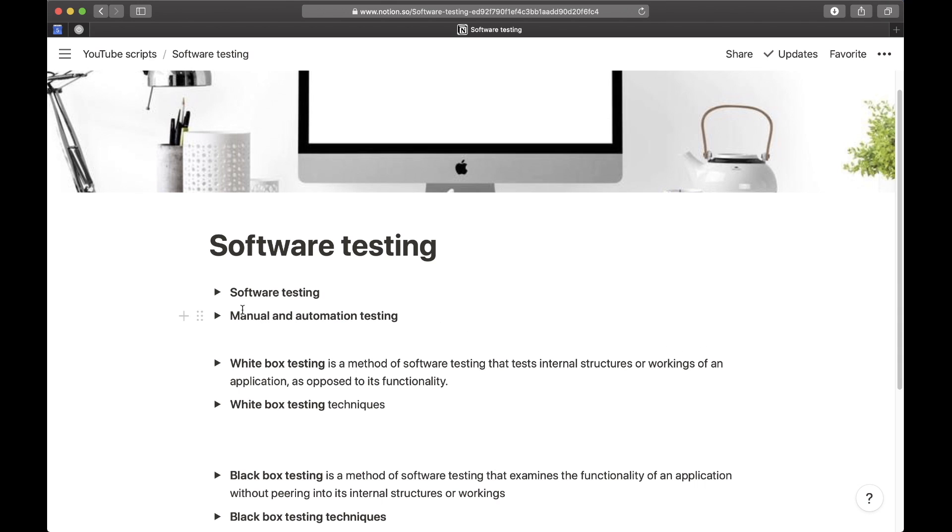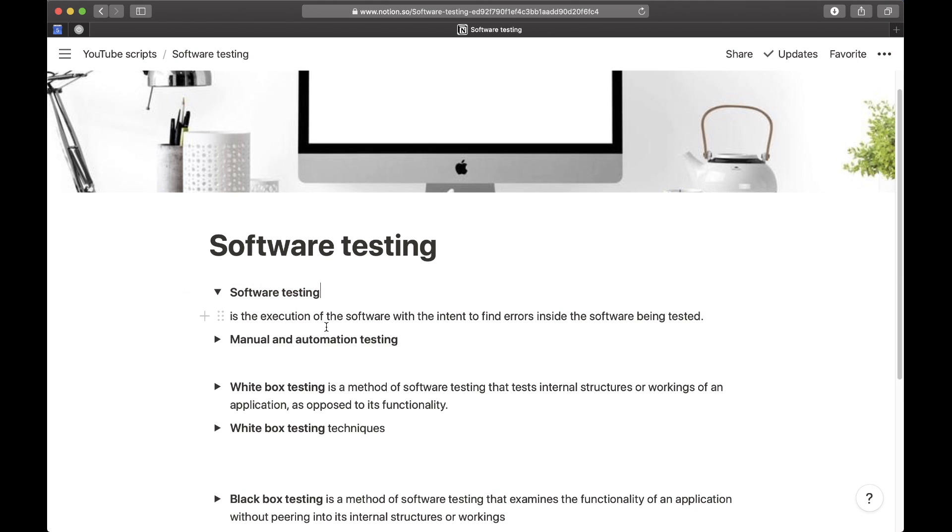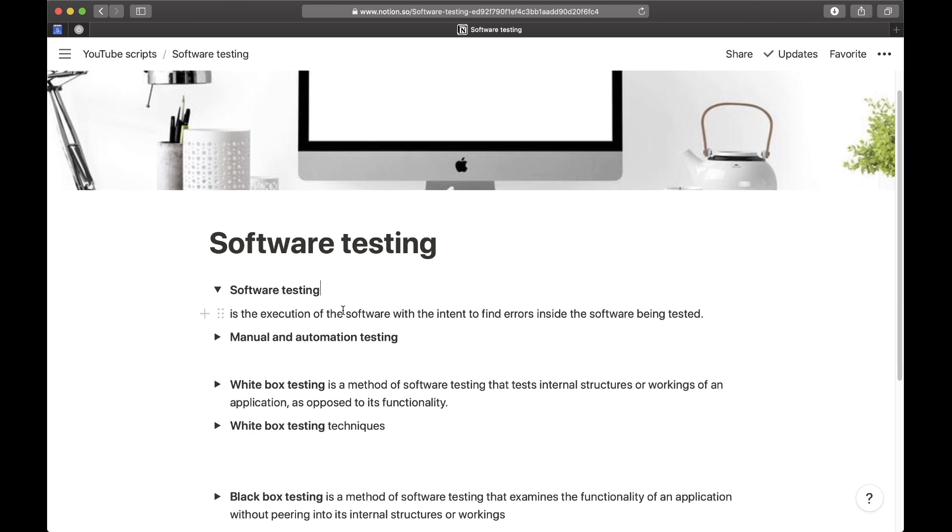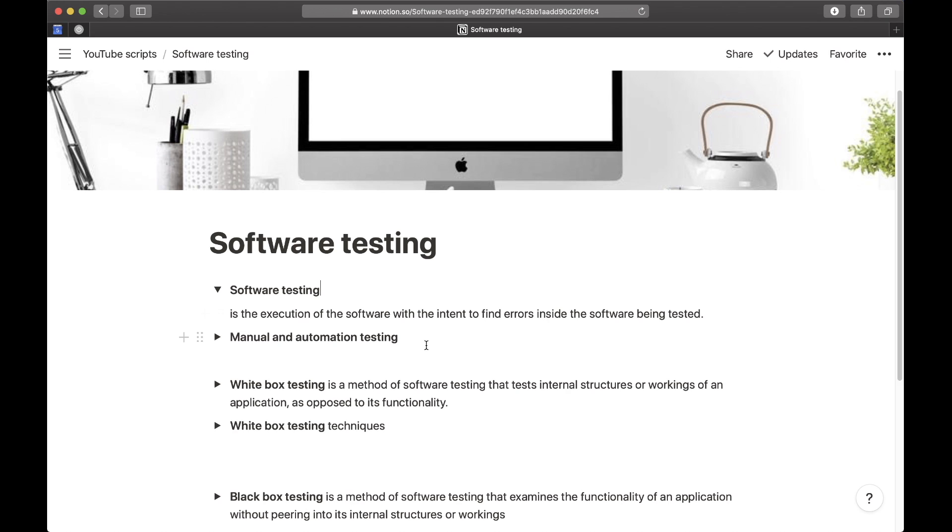Let's start by learning the definition of what is software testing. By the way, I have these notes linked down in the description below. Software testing is basically the execution of the software with the intent to find errors inside the software being tested. That is what my professor said it is. So basically, software testing is the process where you run your software in order to find bugs and errors because you want your software to be correct without bugs.